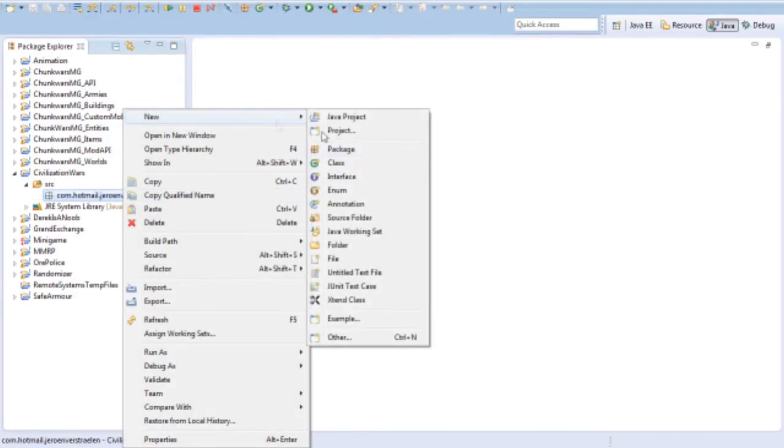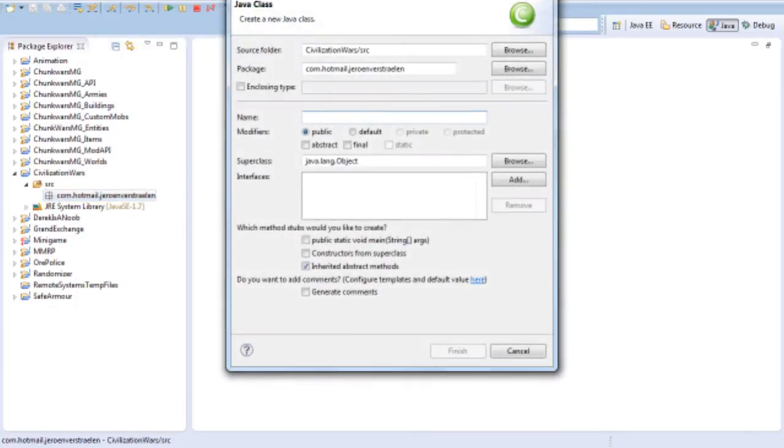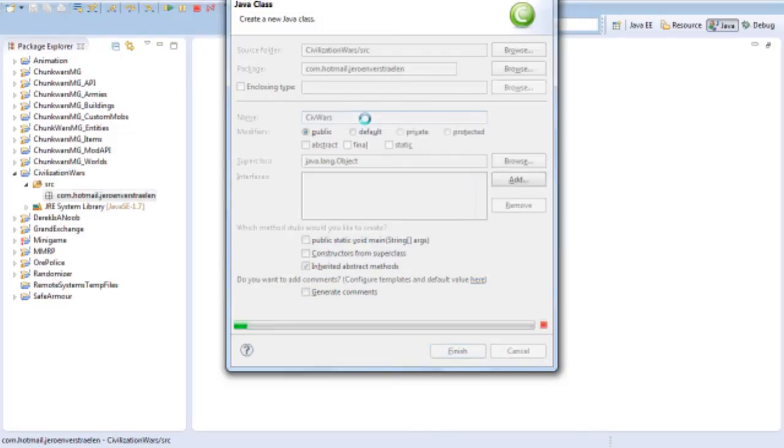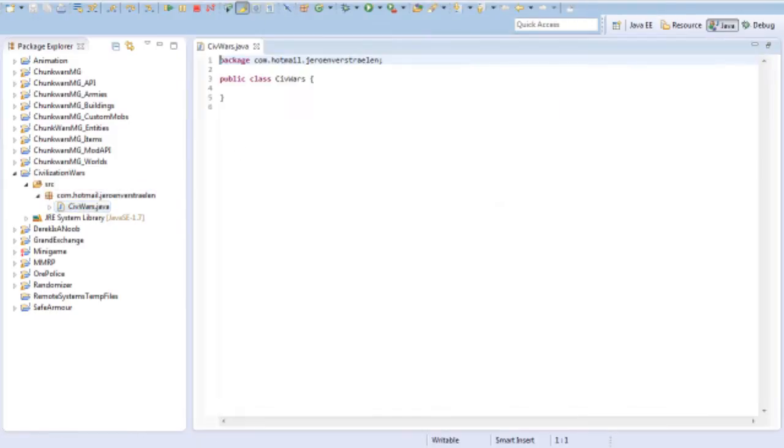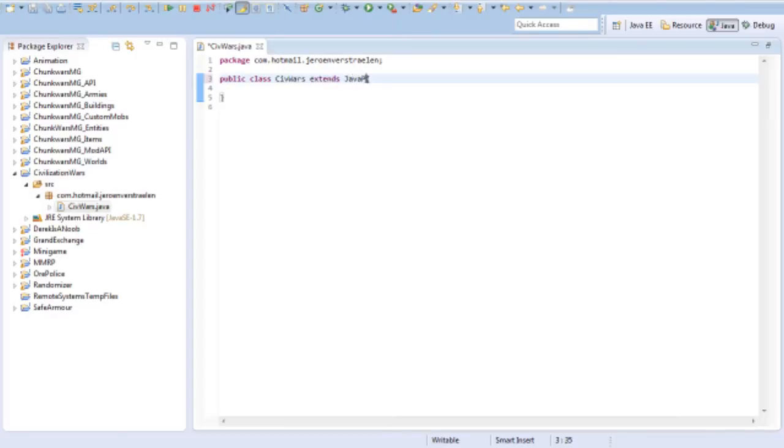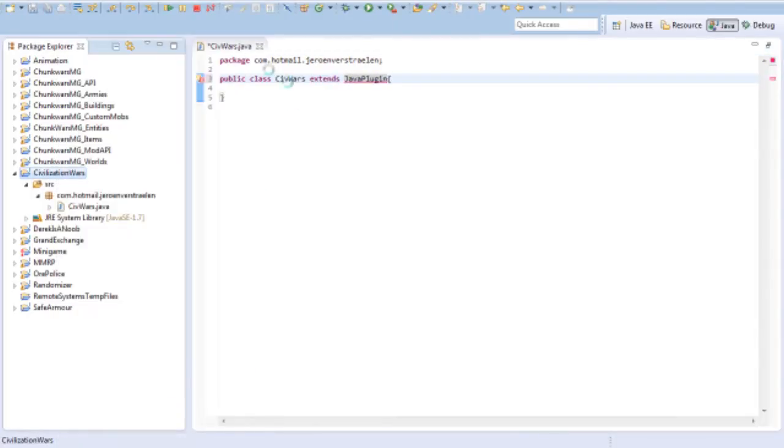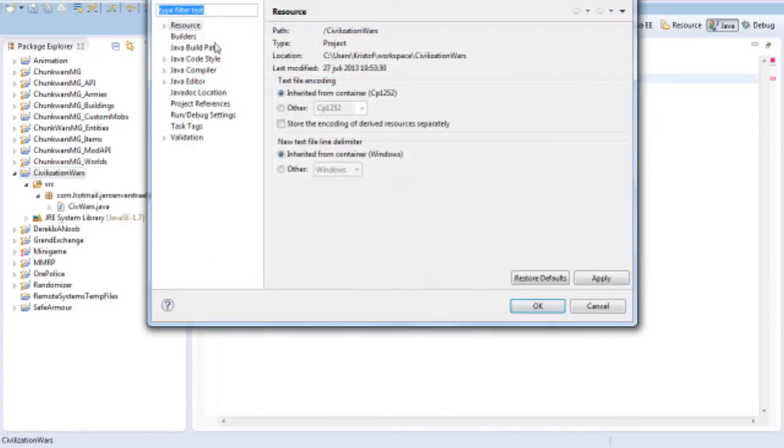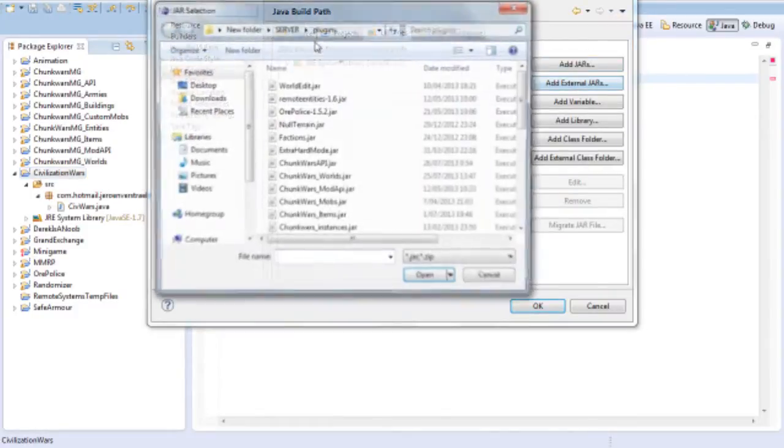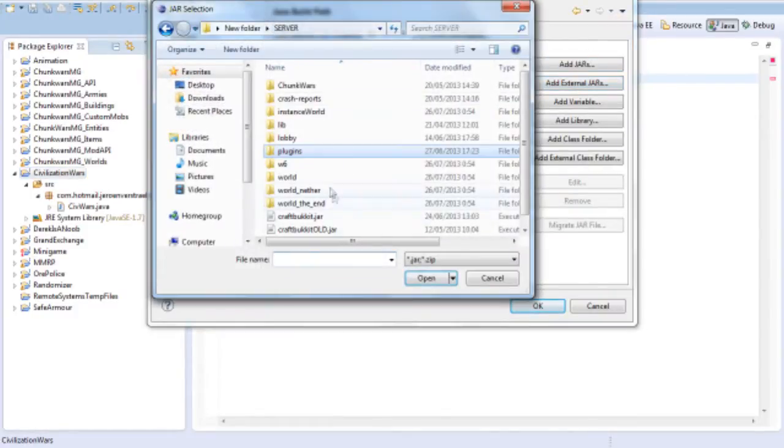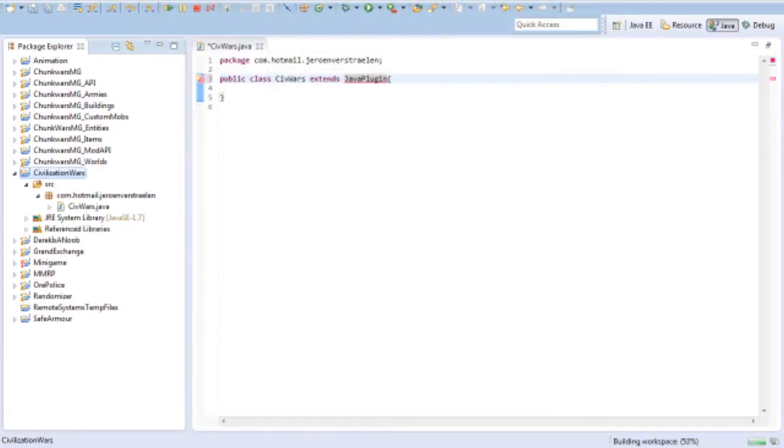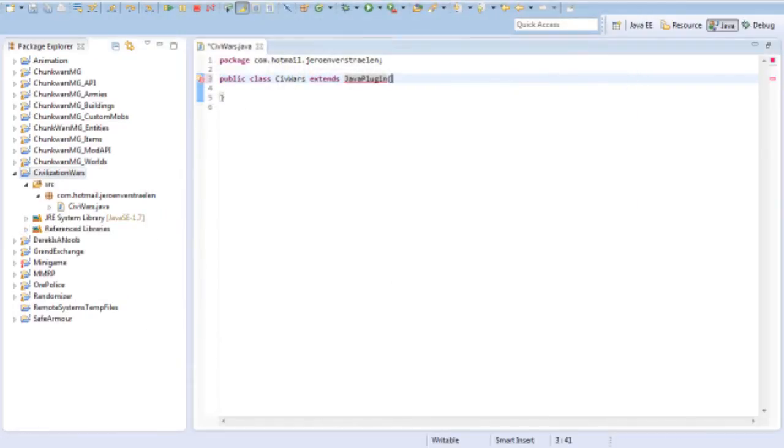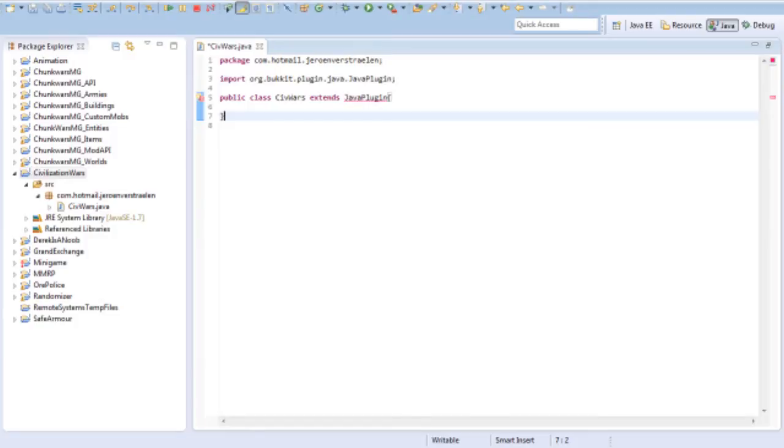Now I'm going to make the first main class. I'm not just going to call it main, I'm going to call it CivWars. This way we'll know it's the main class. As a main class, it's going to extend the Java plugin. To do that, we need to import the external jars. This is not going to be a tutorial on how to code plugins, I'm just going to code this plugin.